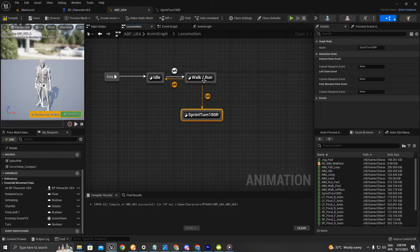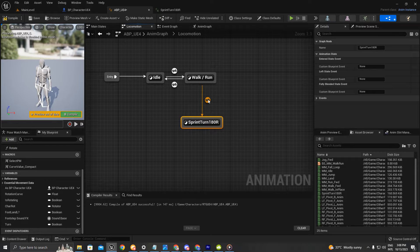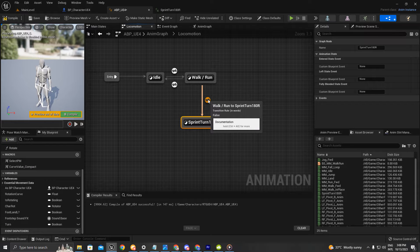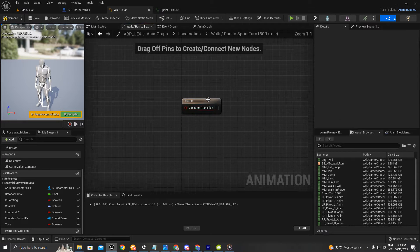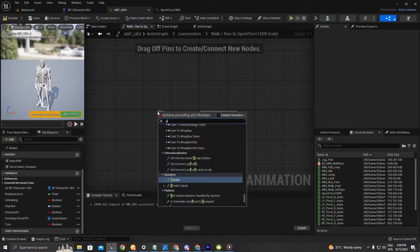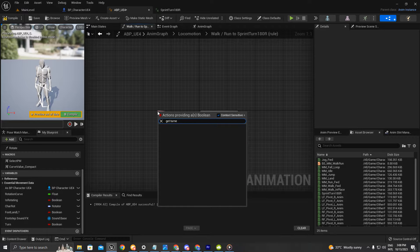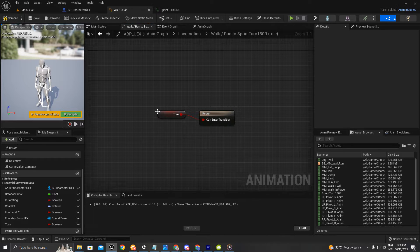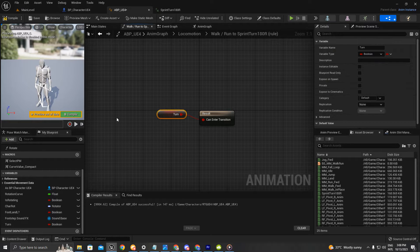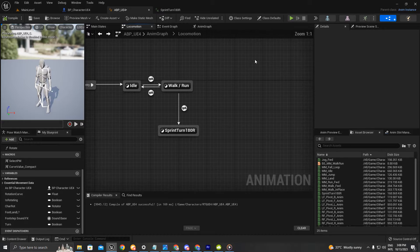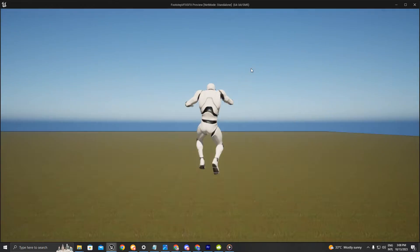I'm going to create a new state transition so we're going to be able to sprint from walking or running. I'll go to the transition rule and get the turn variable so that we can trigger the turn.